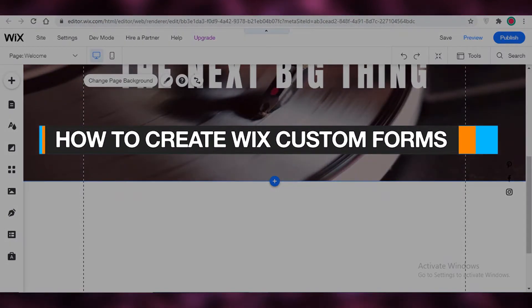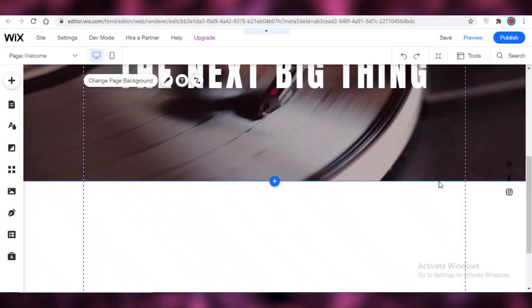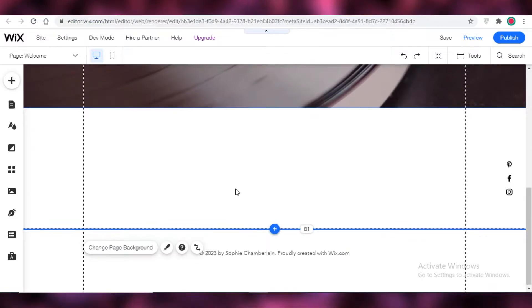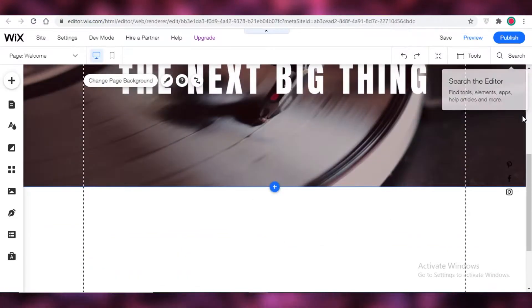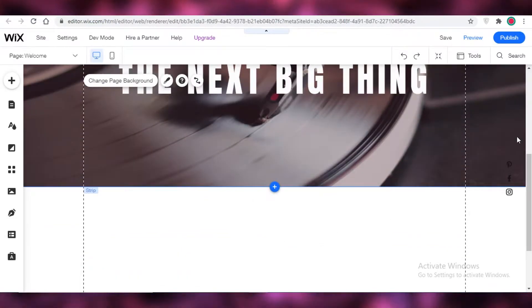How to create Wix custom forms. In this video I'm going to be showing you how you can create custom forms on Wix. So let's get into it.